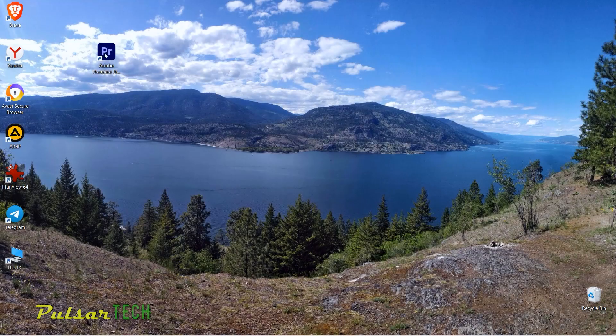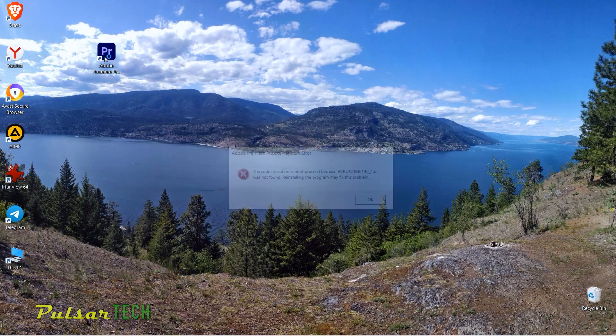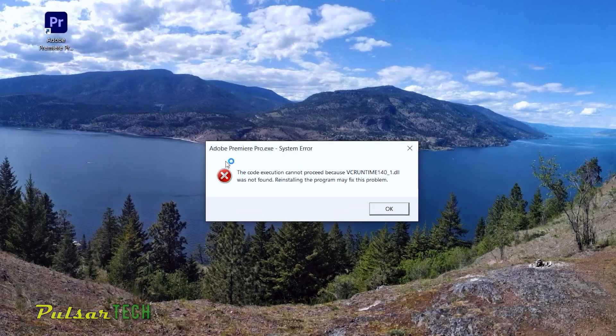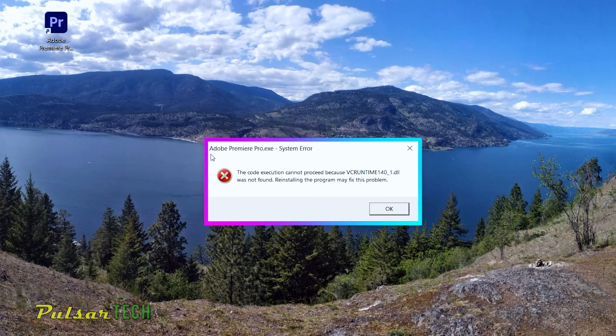Hello guys and welcome to the channel. In this video I will show you what to do if you encounter the following error message after installing Adobe Premiere Pro.